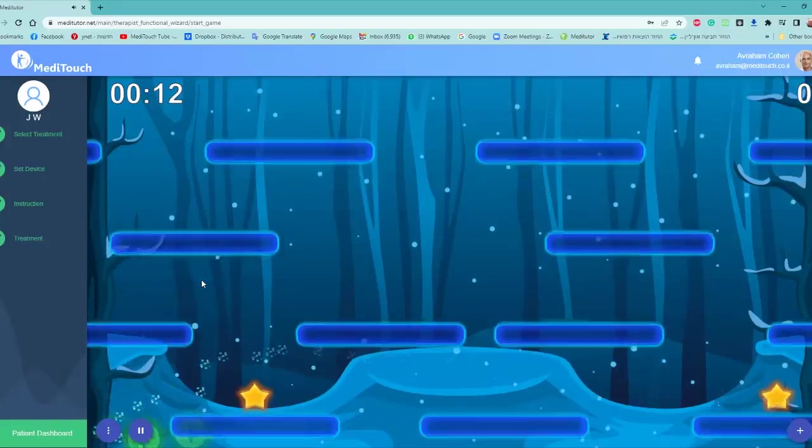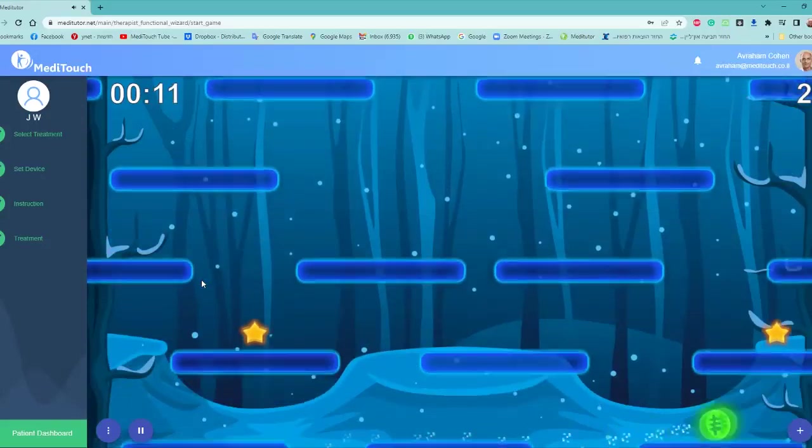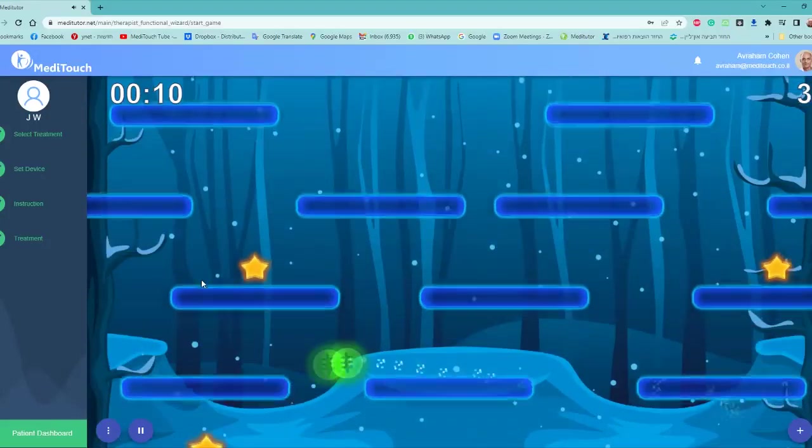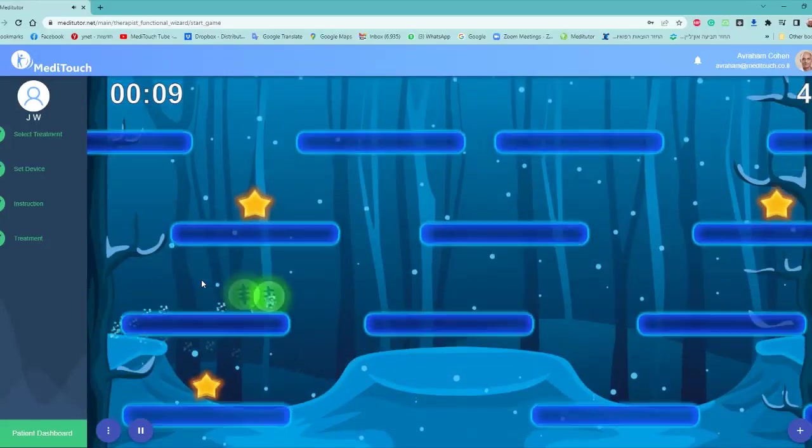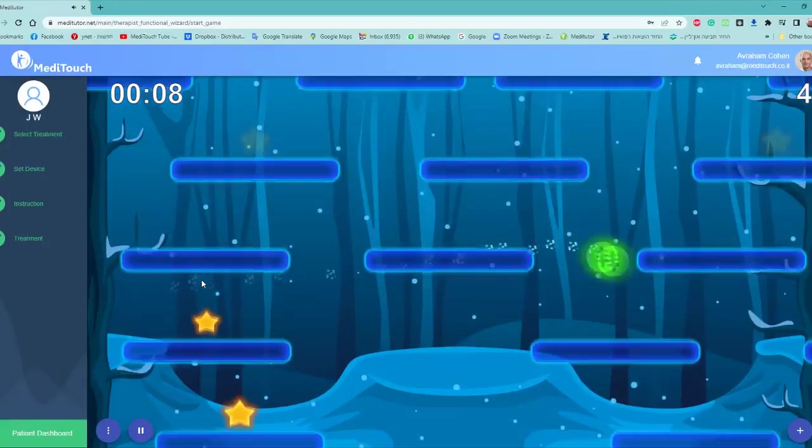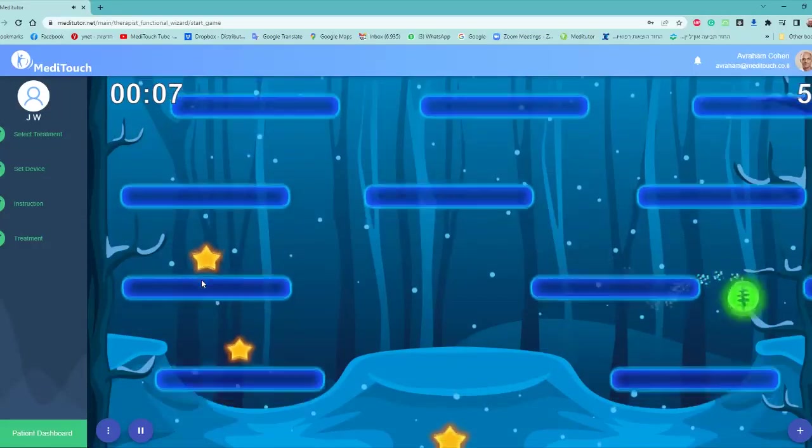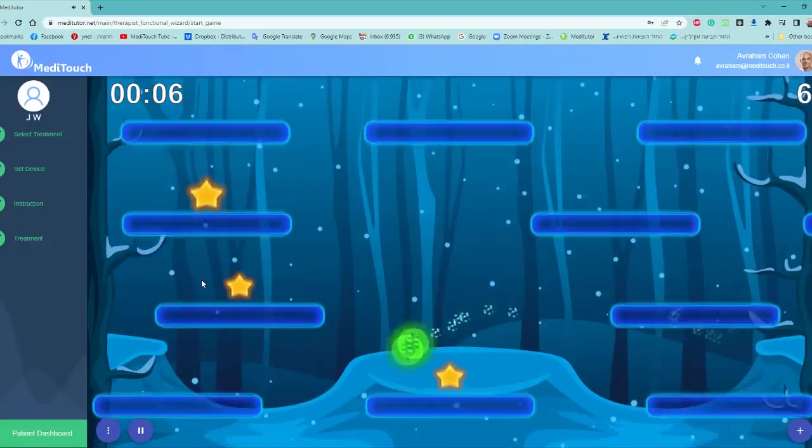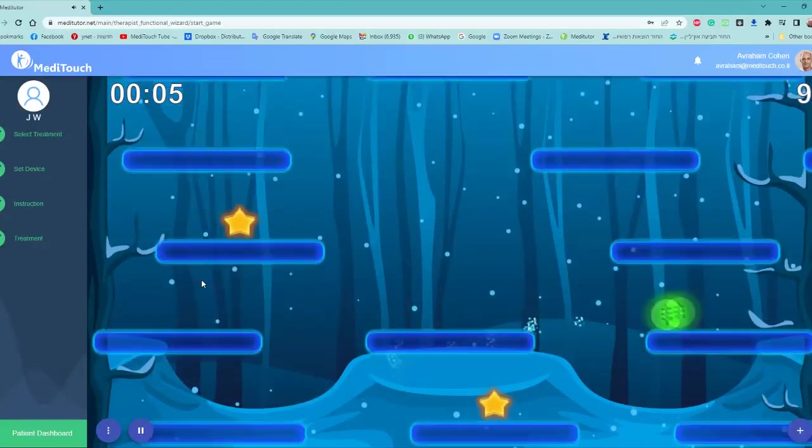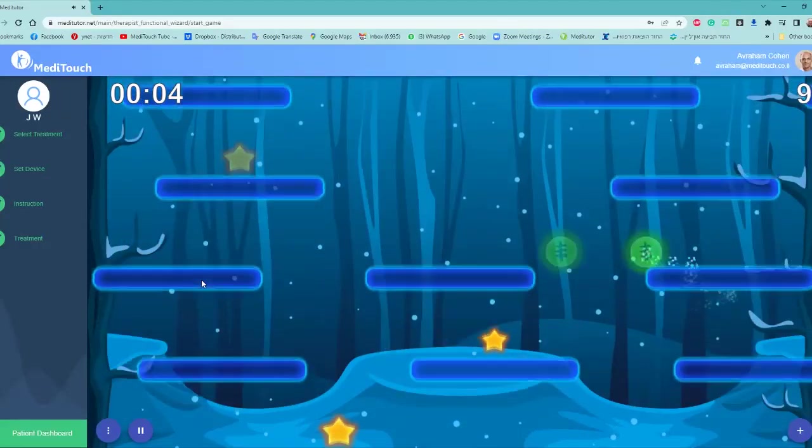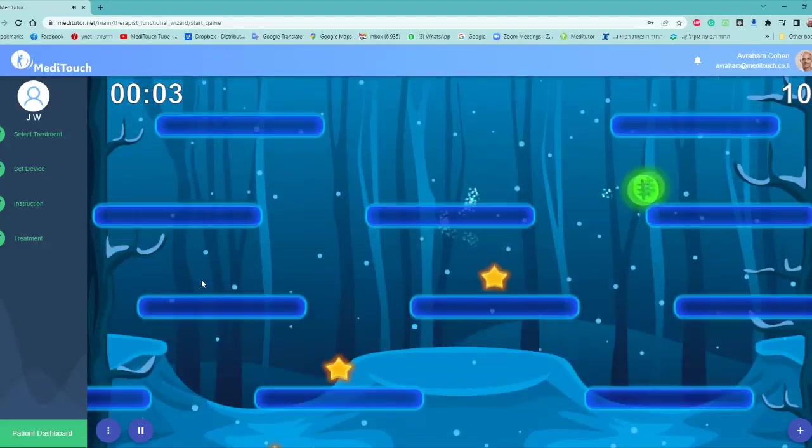And we can see that we have the different complexities of the background, which represent the optokinetic type of challenge, because they're moving up and down.